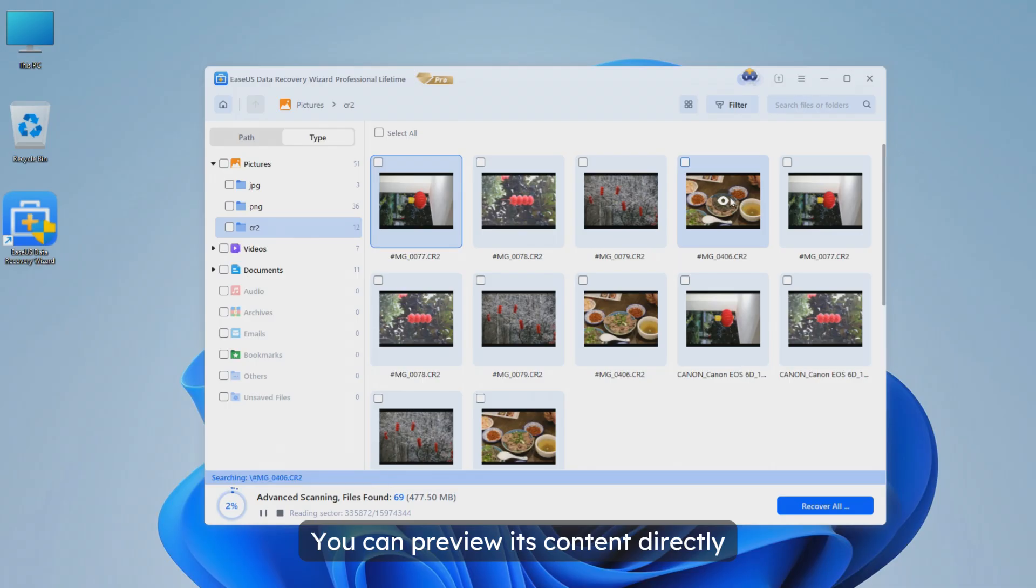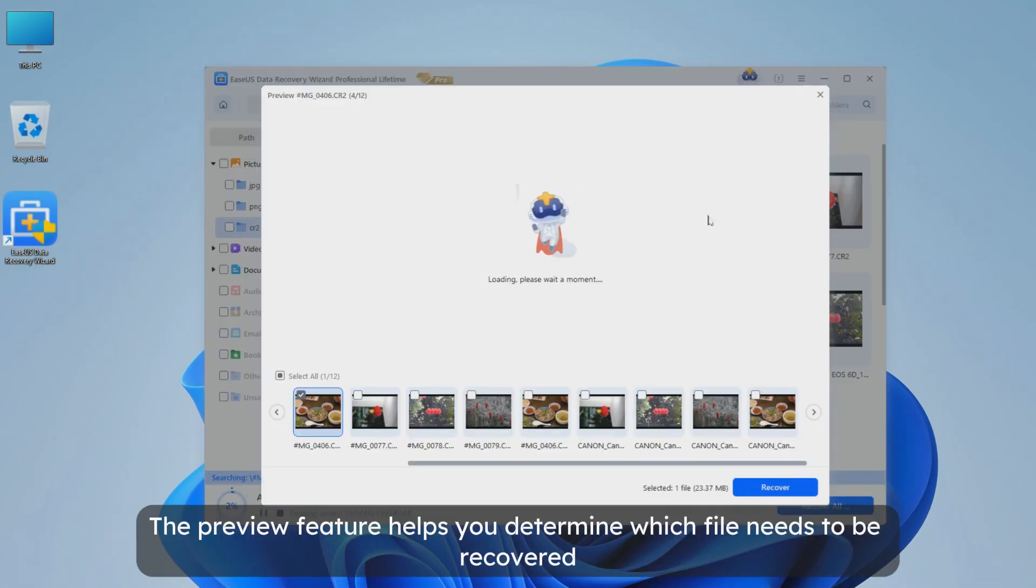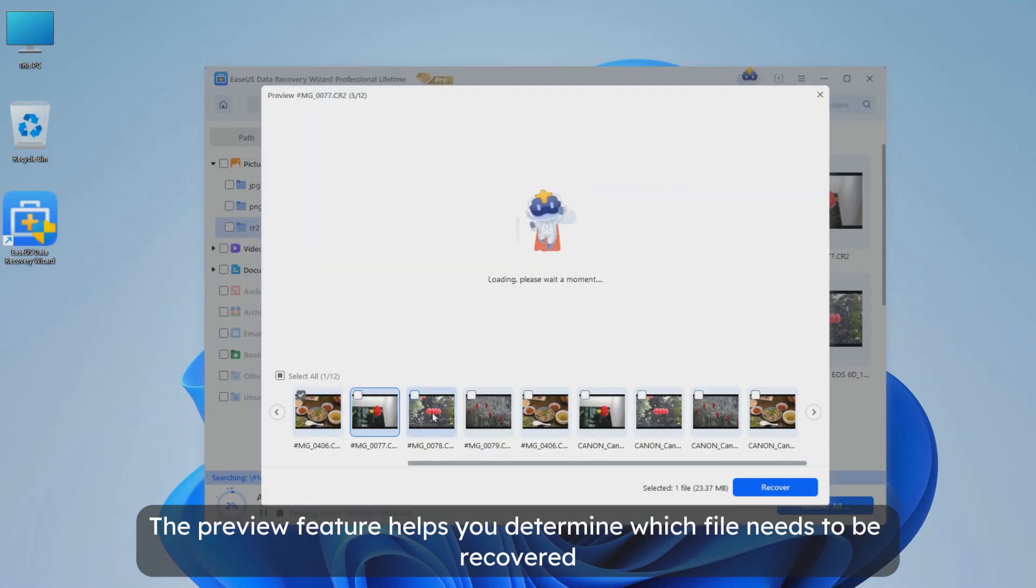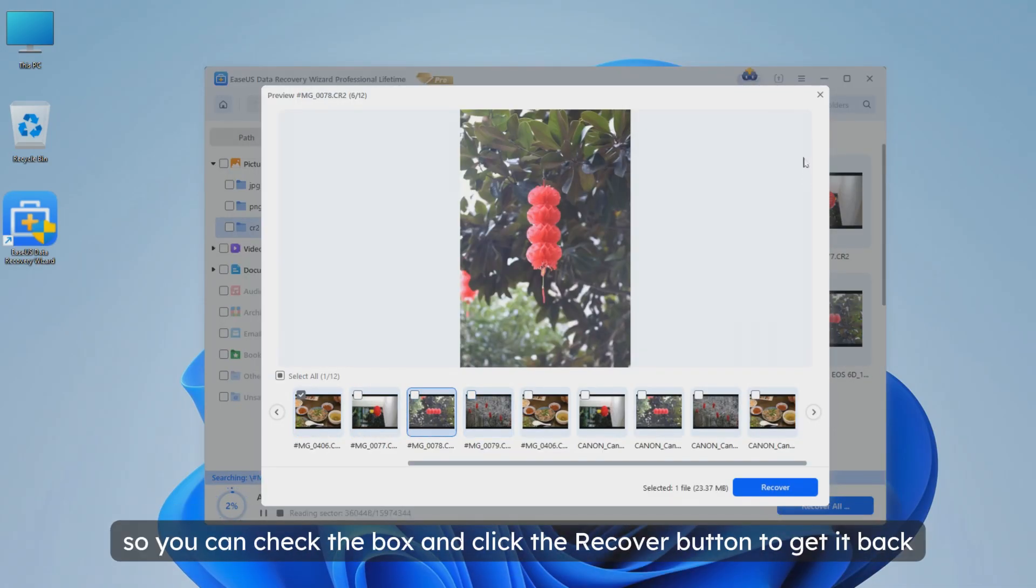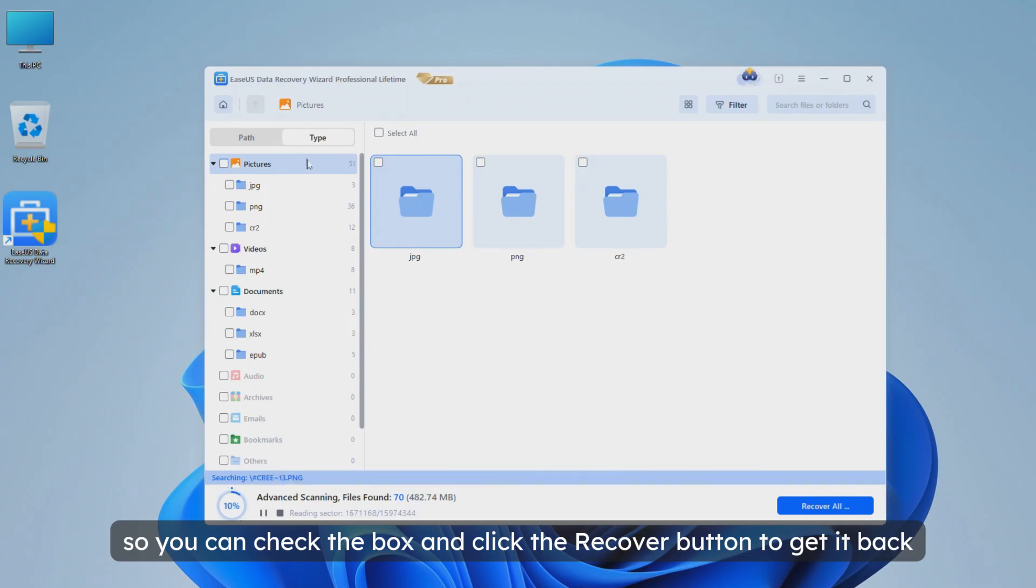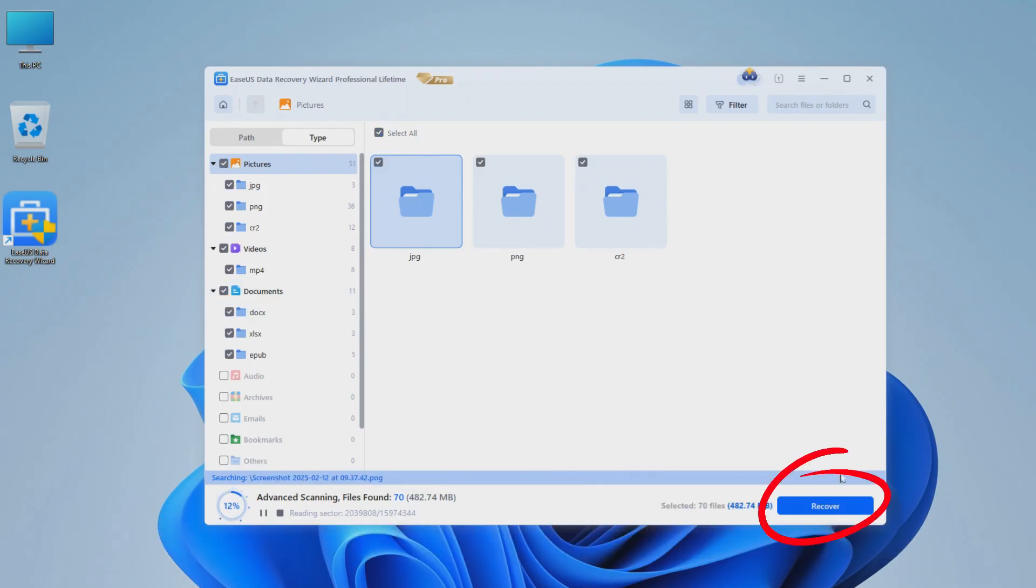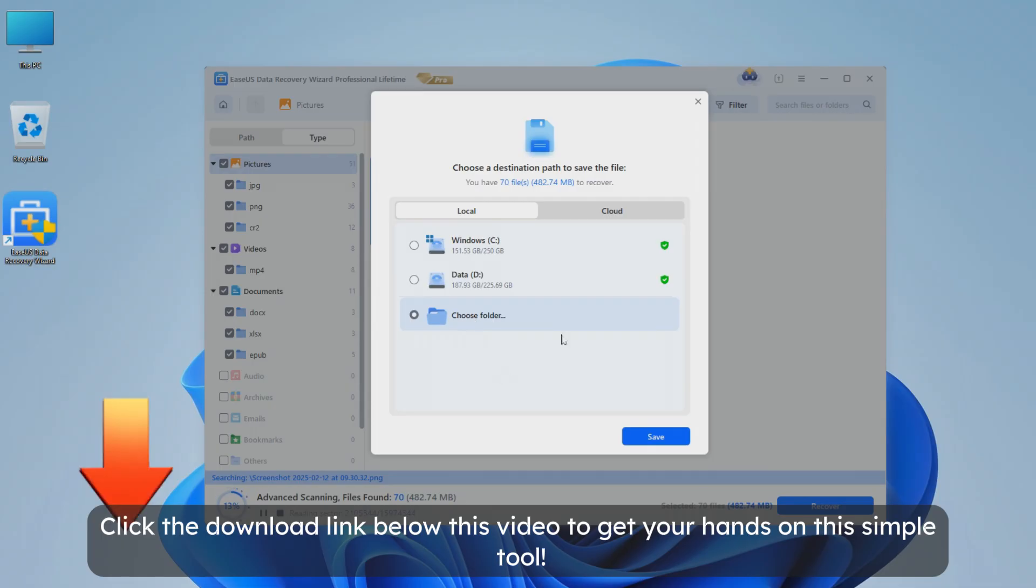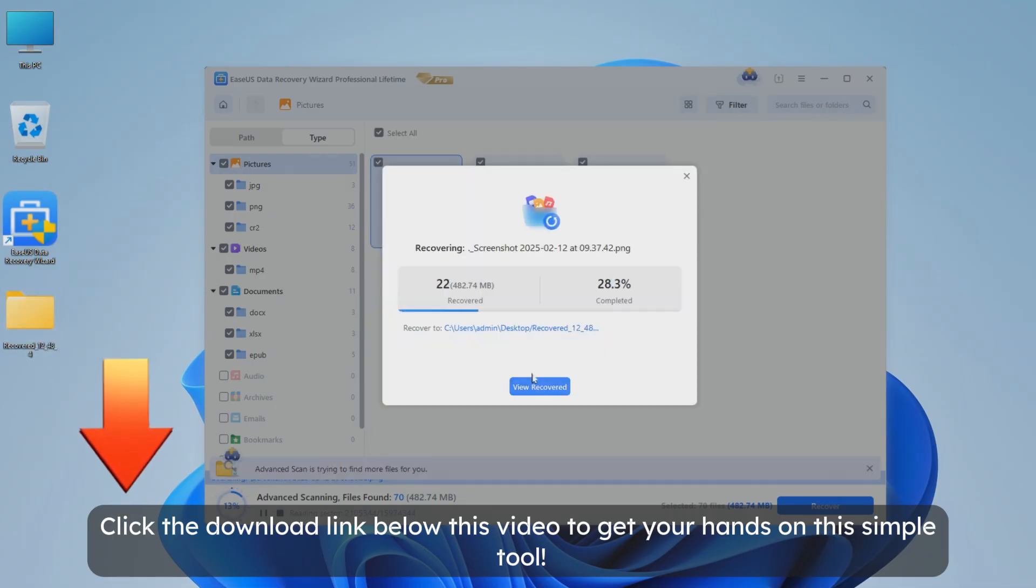You can preview its content directly. The preview feature helps you determine which file needs to be recovered so you can check the box and click the recover button to get it back. Click the download link below this video to get your hands on this simple tool.